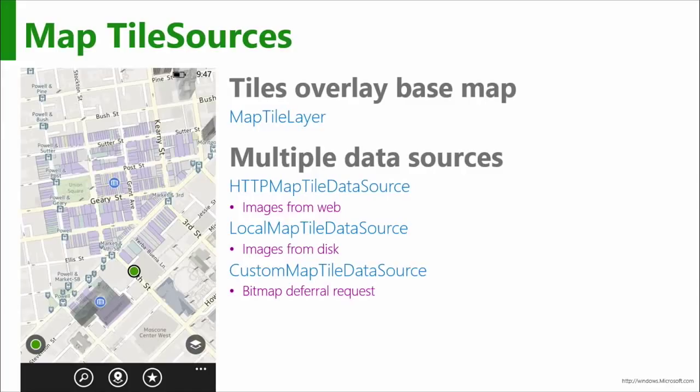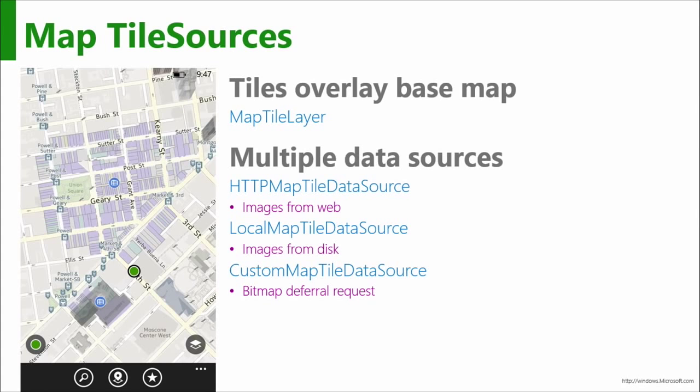Tile data source, which basically every time the map control wants a new tile, it asks you for it, and you just generate it on the fly and you give it to them. Oh, the fun you could have with that. It is, it's tremendous fun.